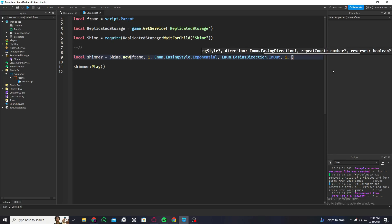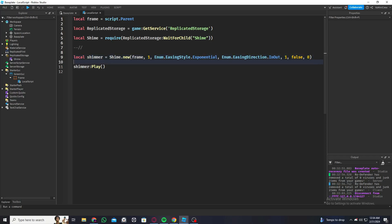Then the reverse, I'm going to put false. If you want it to reverse back, like if you want it to go from left to right and come back to the left, make this true. And then there's the delay time if you want to delay the animation. I'm just going to put zero.